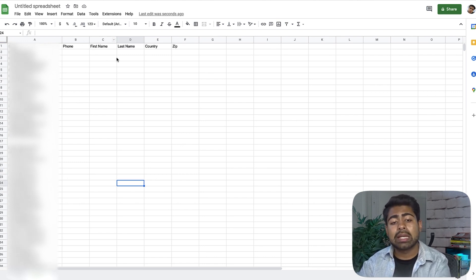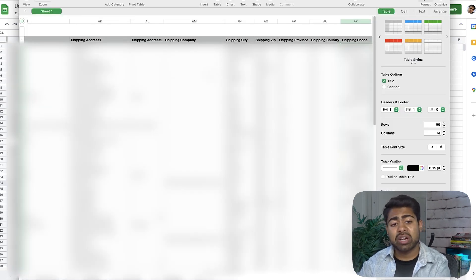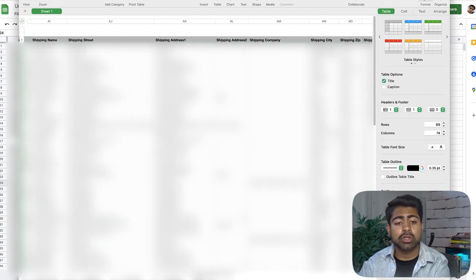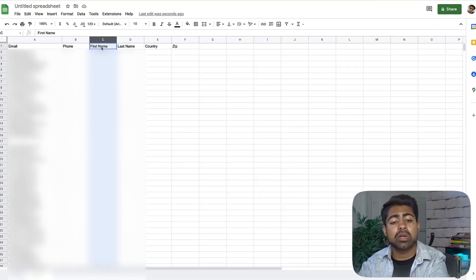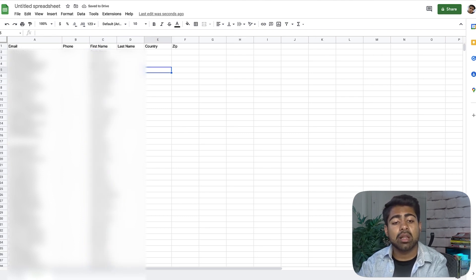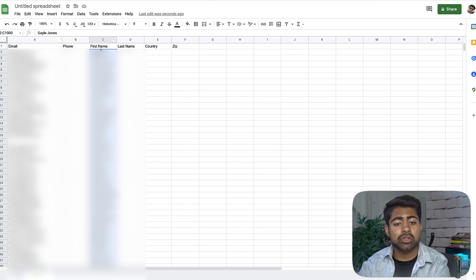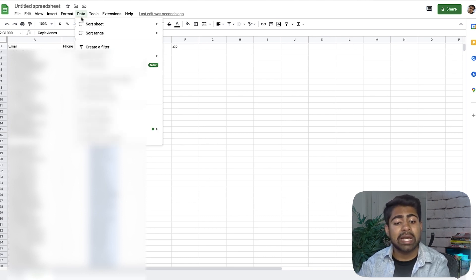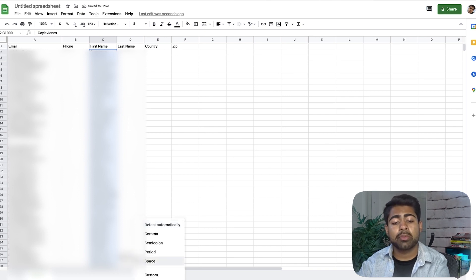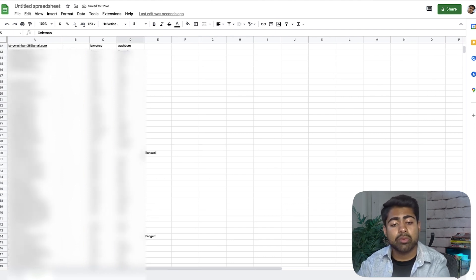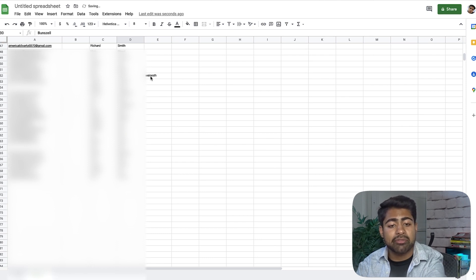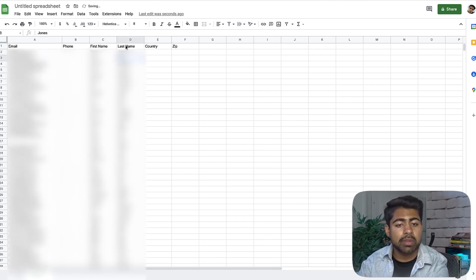The Shopify CSV joins first name and last name together. To get around this, copy all the names and paste them into the first name column. Then select those names, go to Data, and choose 'Split text to columns.' When the separator dialog opens, choose Space — since first and last names are separated by a space. Your names will now be separated. Fix any edge cases manually, and everything should be properly aligned.